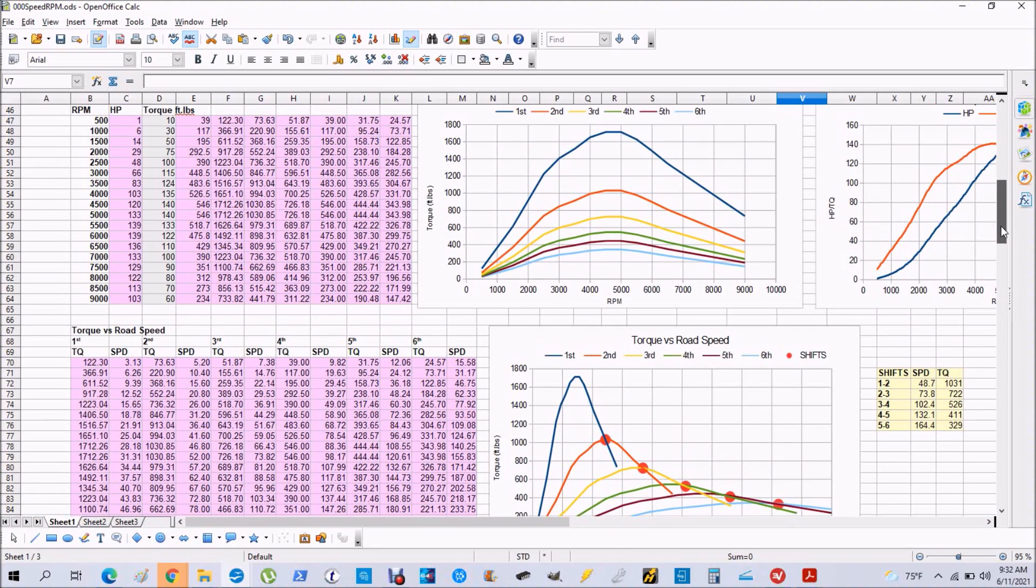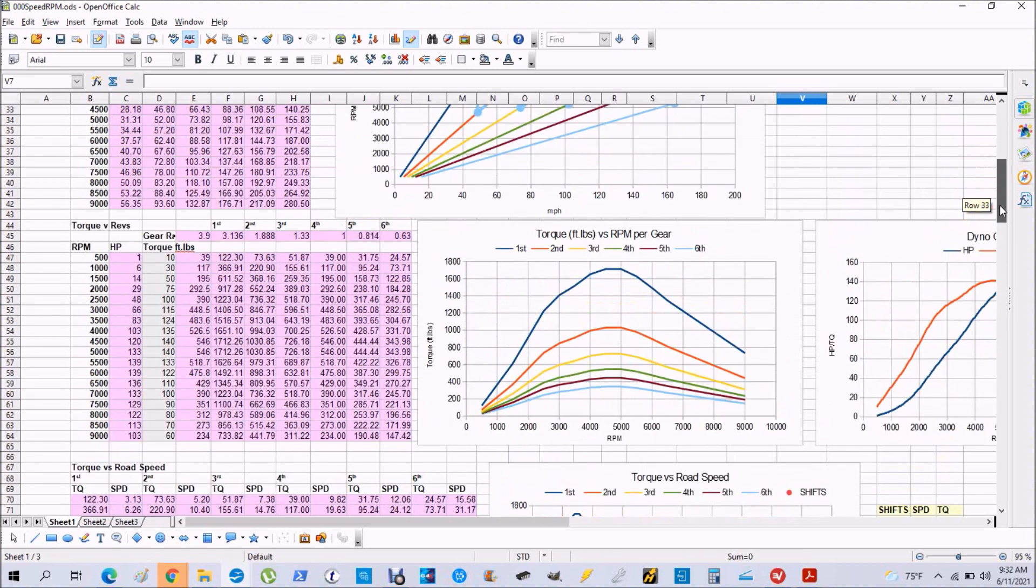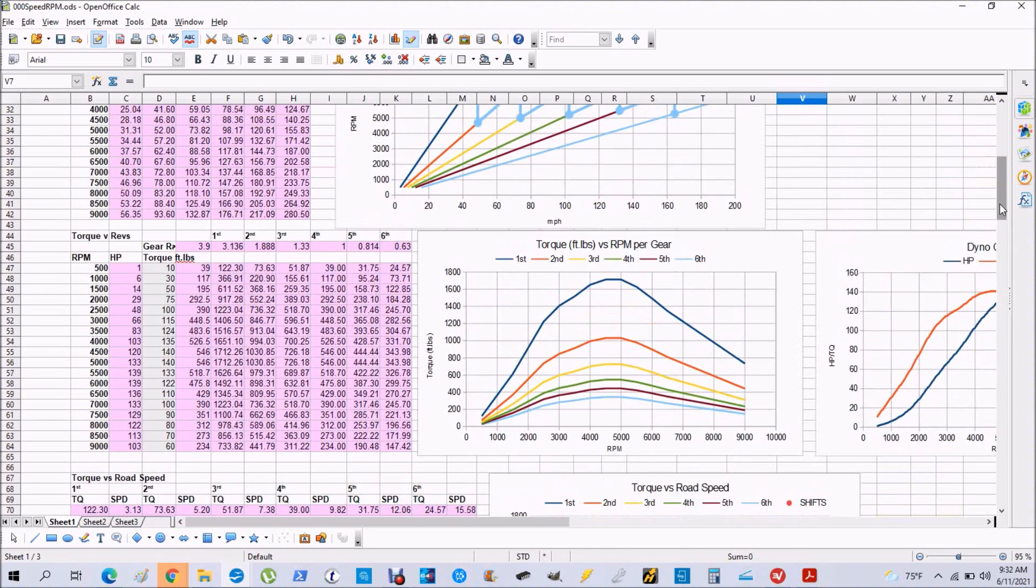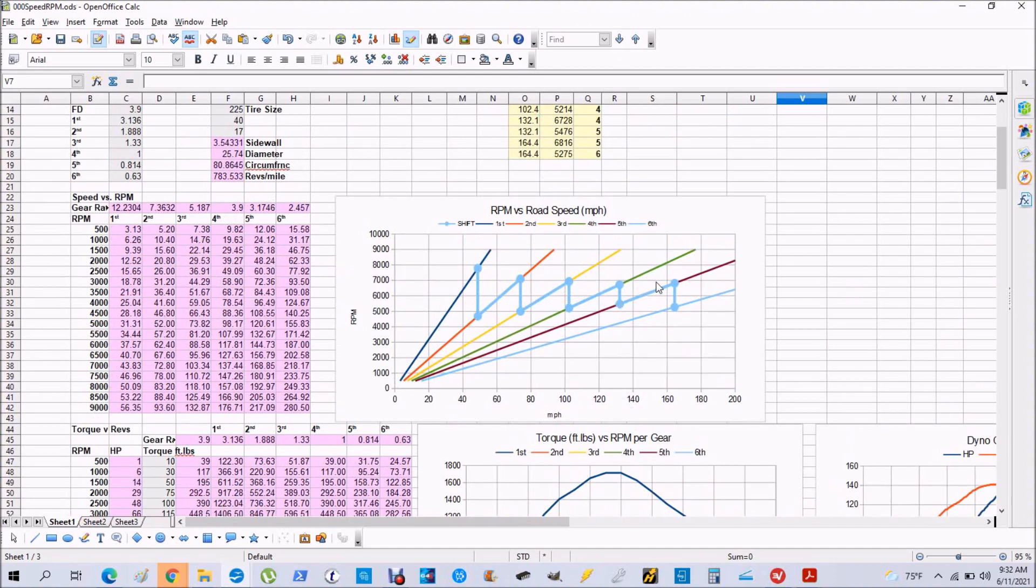We talked about the gear ratios, the tire size, and the torque curve, and the program takes care of everything else. It gives you a graphical representation of your shifts - this sawtooth graph that tells you where to shift.